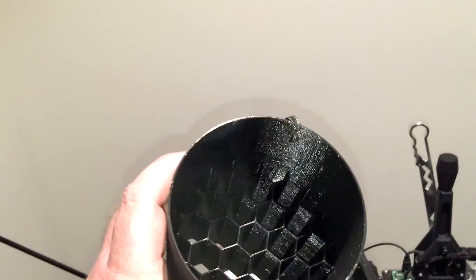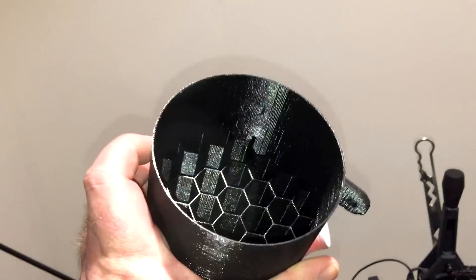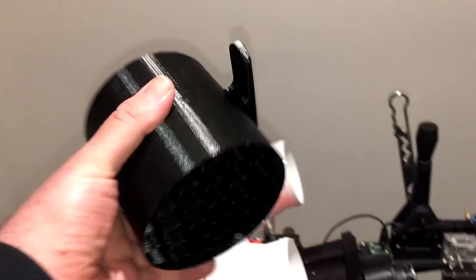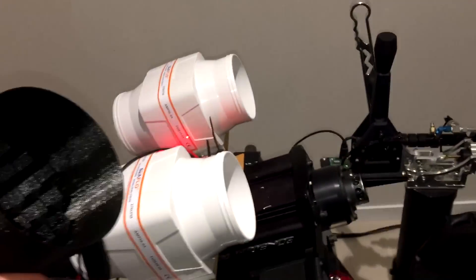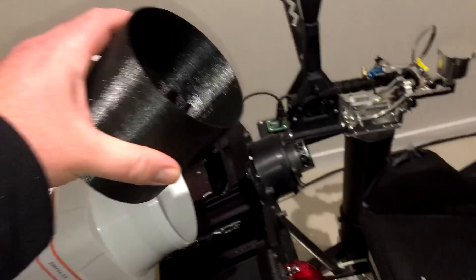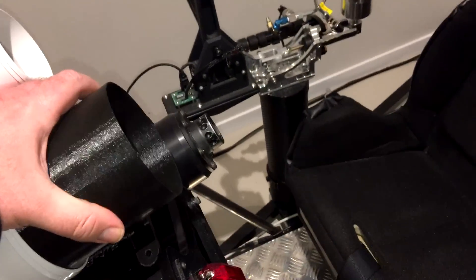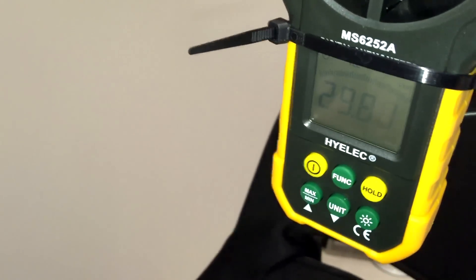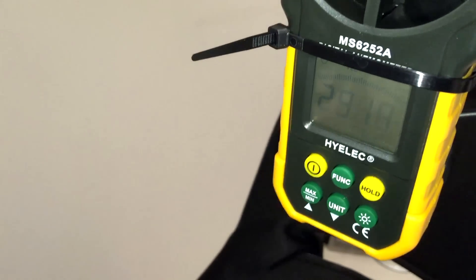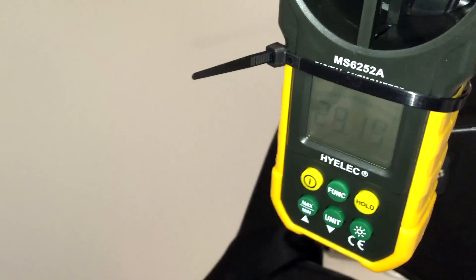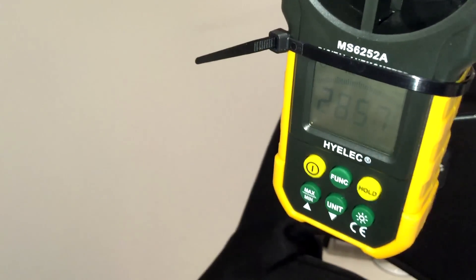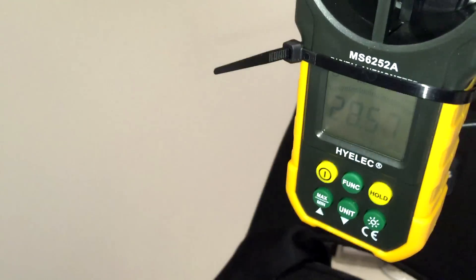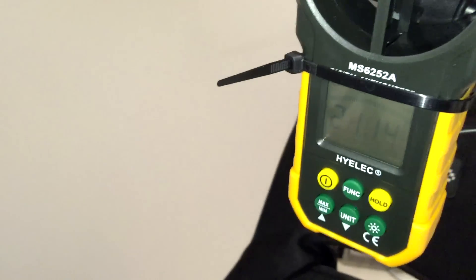Now I'm going to use my bigger one here, so this will just go on over the top of the fan like so. And then you'll see that the wind speed is now up at 29 kilometers an hour.